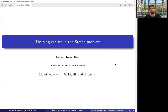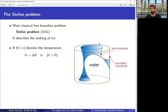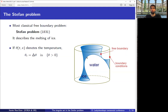Let me start by explaining what the Stefan problem is and what are the known results in this direction, and then we'll go to our recent results. The Stefan problem is essentially the most classical free boundary problem. It describes the melting of ice. So we have a certain big domain, and then inside we have liquid water that has some ice, and the ice is melting. I will assume that the ice is at zero degrees — this is called the one-phase Stefan problem. Water is at positive temperature, and we want to understand how this system evolves.